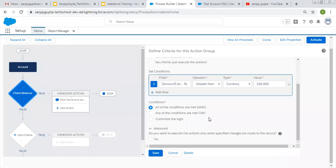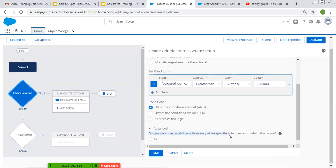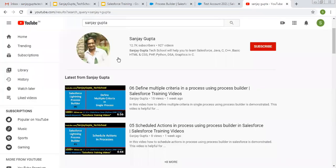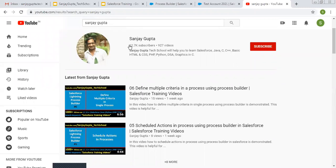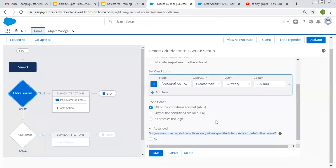Hello friends, I am Sanjay Gupta. I welcome you on Sanjay Gupta Tech School. In this video I am going to demonstrate the use of this advanced option: 'Do you want to execute the action only when specified changes are made to the record?' I'm going to demo what is the use of this checkbox and how it works. Before starting, if you want to follow Salesforce training videos, you can search my name Sanjay Gupta on YouTube.